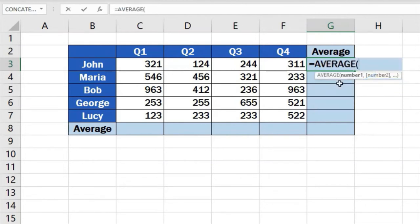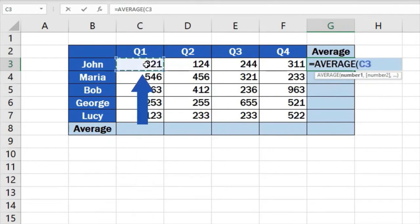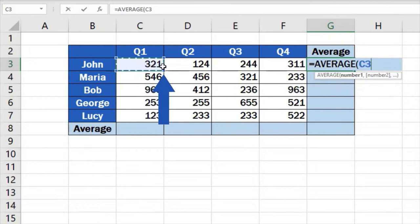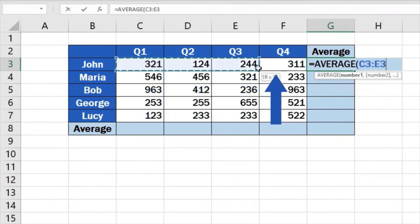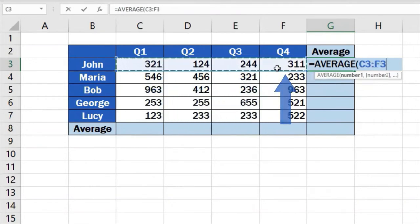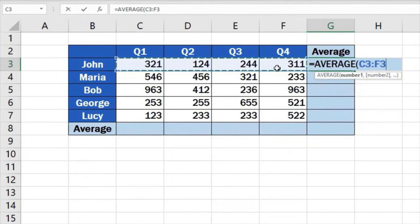Now you can specify the group of numbers from which you want to calculate the average. So we'll click on C3, then hold and drag until we reach the location F3. This way Excel receives the information that these are the numbers that need to be included for the calculation of the average.